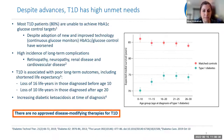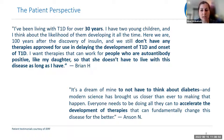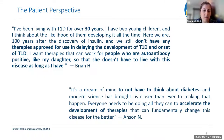This unmet need is borne out in the stories of patients living with Type 1 Diabetes. Patients often speak about the significant daily burden of the disease and the impact that delaying diagnosis or progression can have on improving quality of life. They also speak to the generational impact — what it would mean for their children not to have to deal with the same burdens for as long as they have had to.